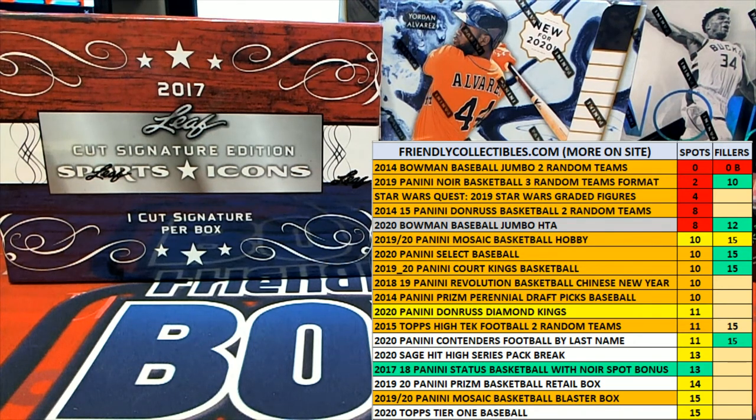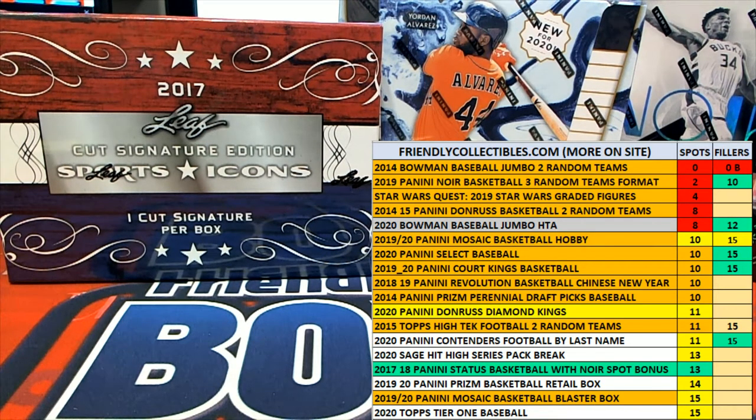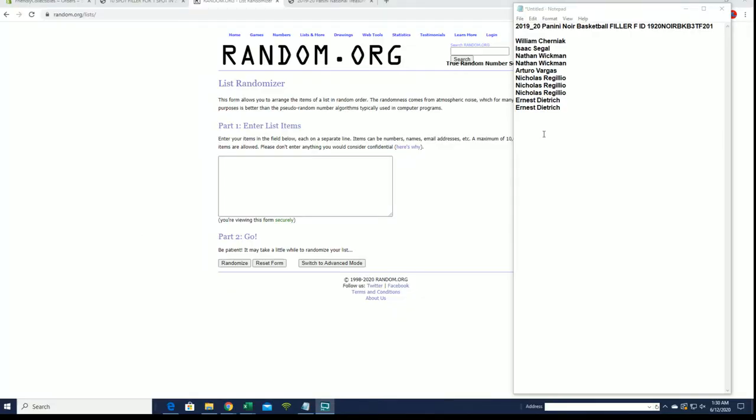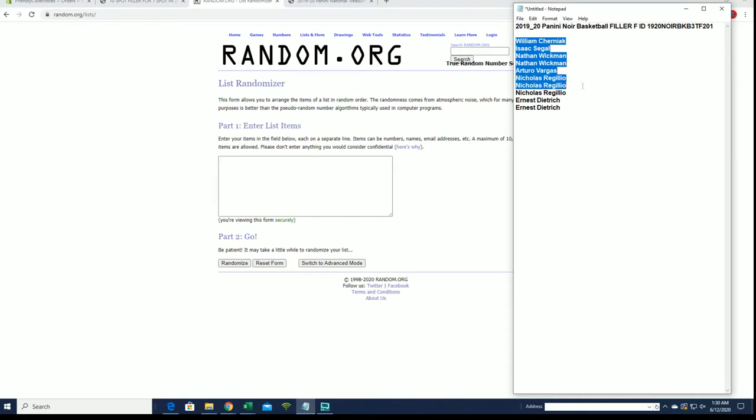Hi guys, here we go. 2019-20 Panini Noir basketball filler F. All right guys, we've got Isaac, Nathan, W2AV, Nick R, and Ernie D. You guys are all in, very good.